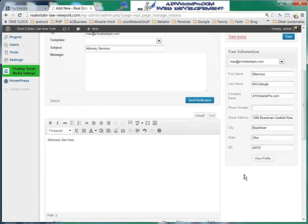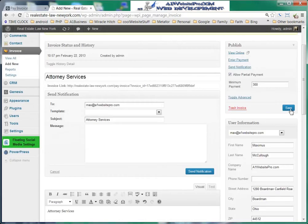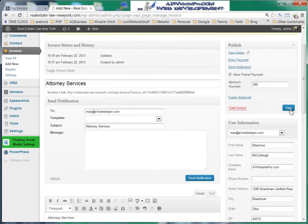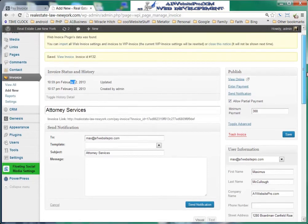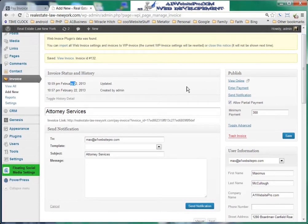We'll go ahead and click Save. From this you can see that the invoice status history was created at 10:57 p.m. on February 22nd, and then it was updated at 10:59 p.m. The timestamp reflects the server's timezone — it's a simple adjustment to your UTC code.